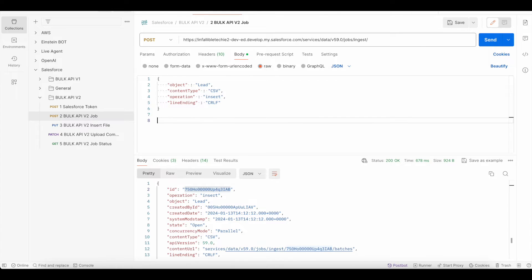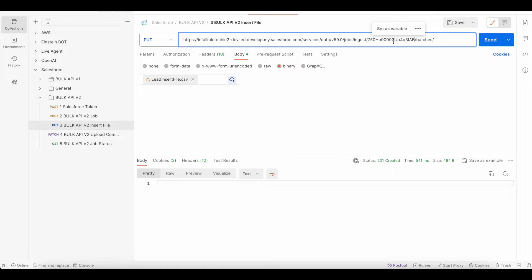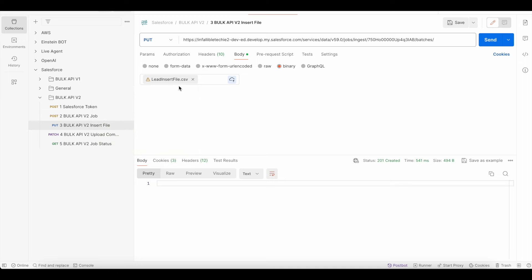We get the job ID from the previous response. Next, we do a PUT request to your My Domain URL slash services slash data slash version slash jobs slash ingest slash the job ID slash batches. In the header, Authorization is the key and the value is Bearer space the access token. In the body, we select the CSV file — I have shared this sample CSV in my blog post, so please check the video description. Sending this PUT request creates the batch.